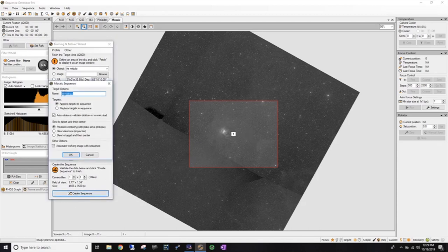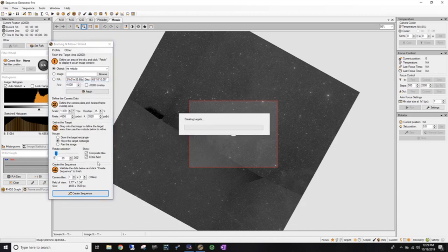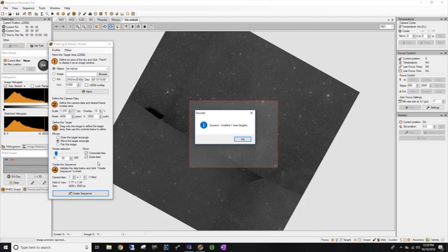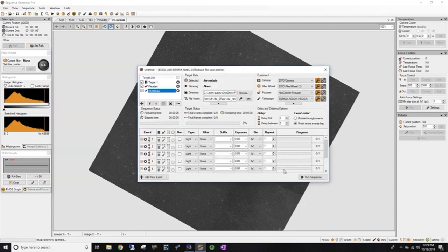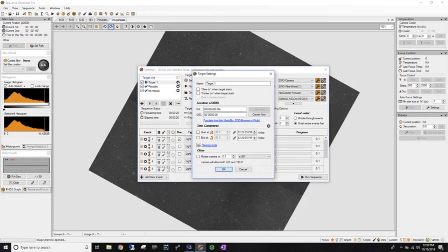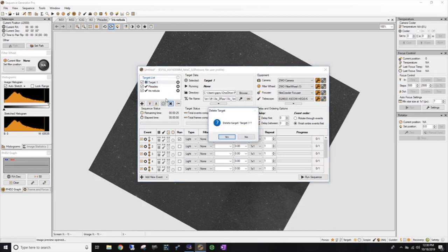Let's give it a capital I for Iris Nebula. And we're going to say, okay. So now I have two targets as a possibility to image. Now I don't have internet service when I'm out at my star party. So I need to make sure I have everything that I may or may not want to do already pre-programmed in here. Let's delete that blank target.